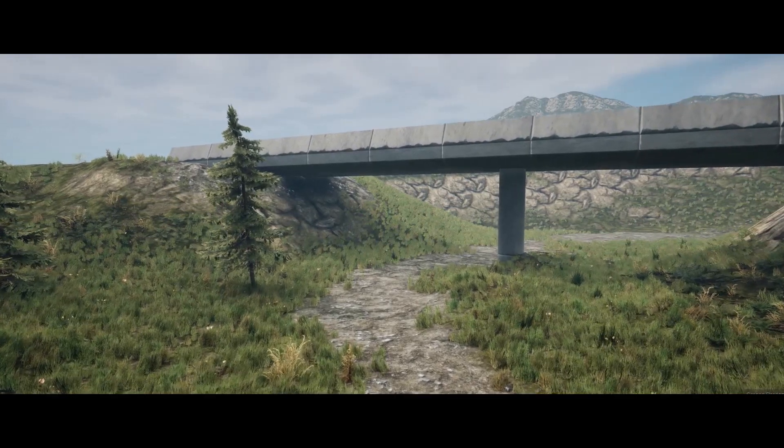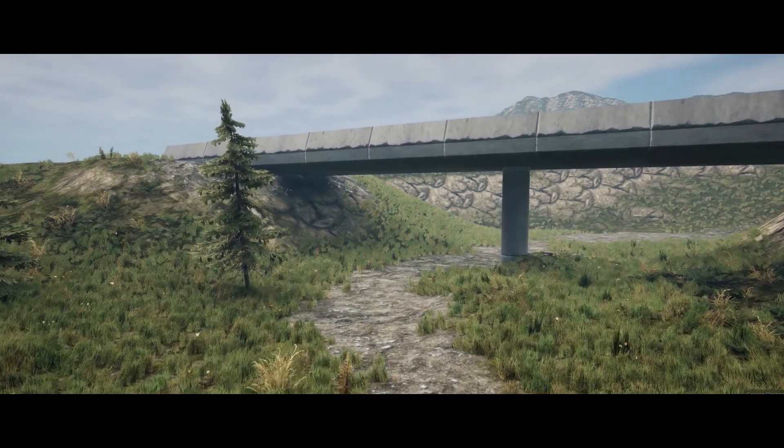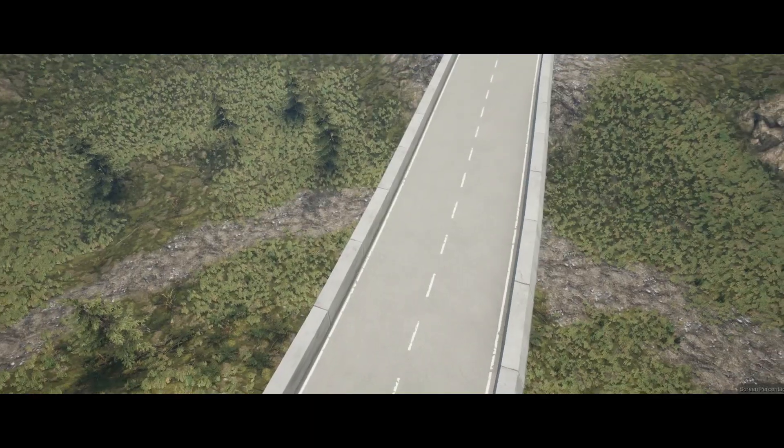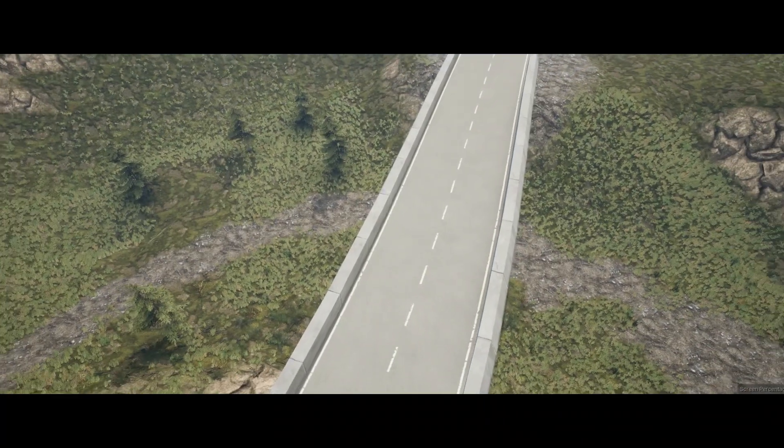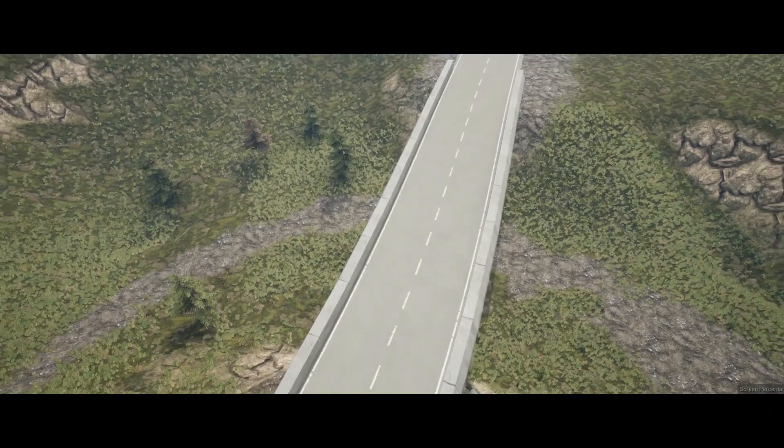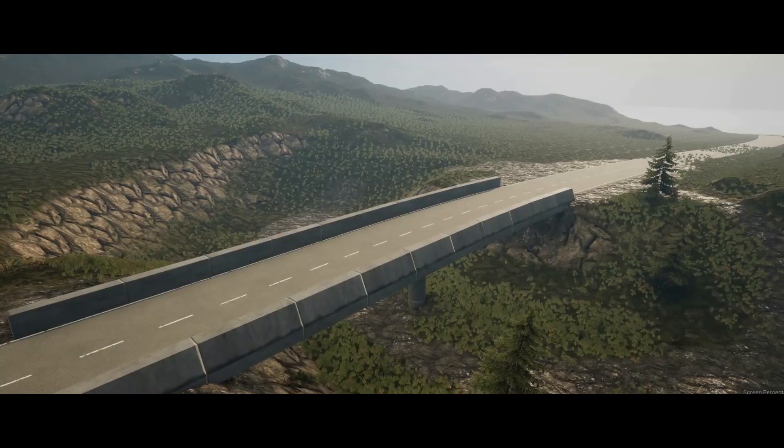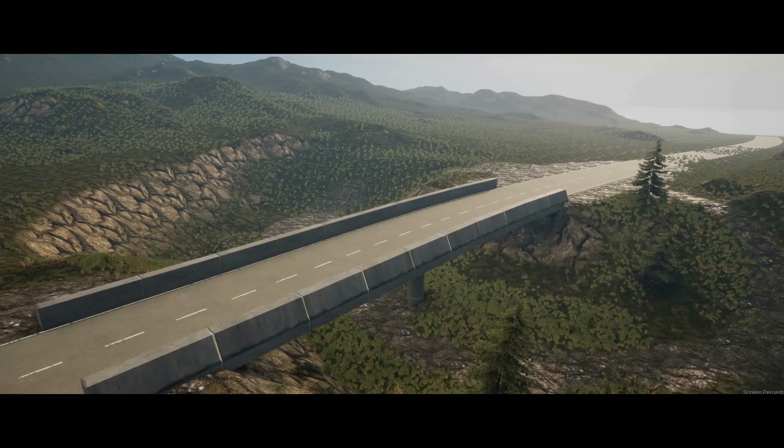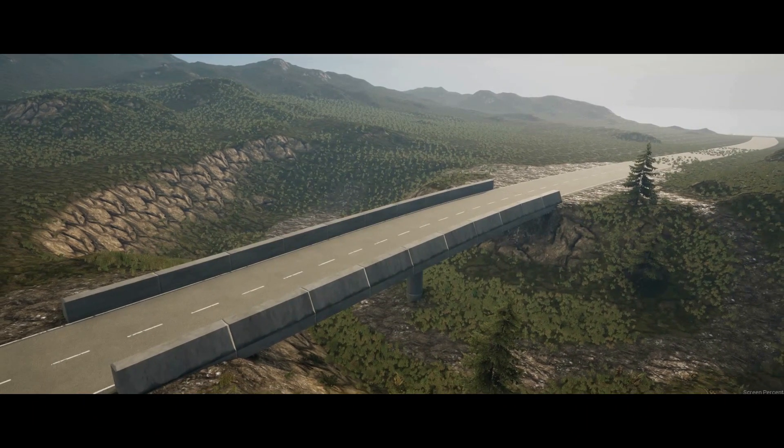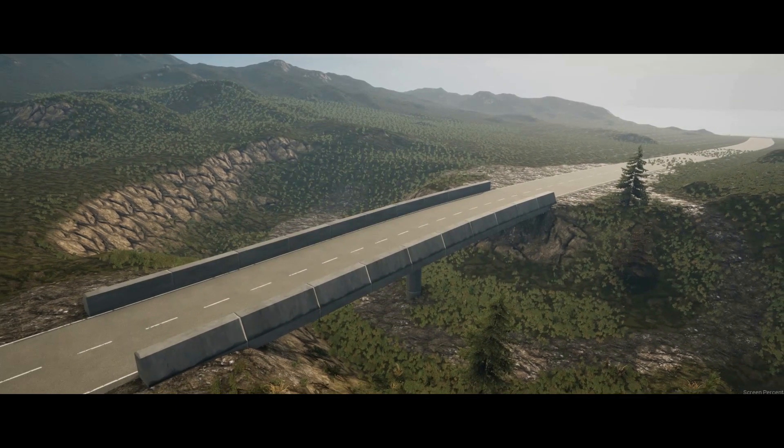Hello guys and welcome to this new Unreal Engine tutorial, where today I'm gonna show you how you can create beautiful looking bridges in less than 5 minutes.